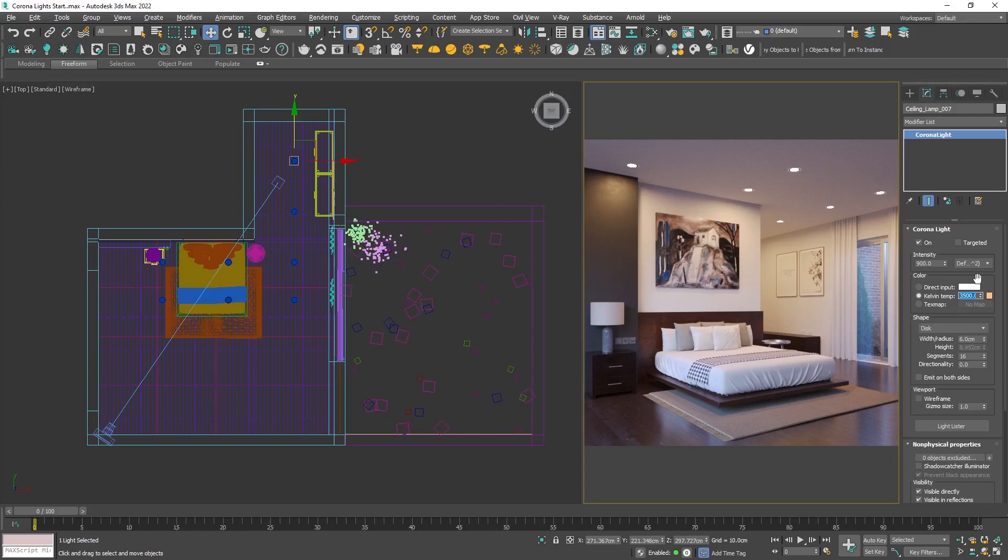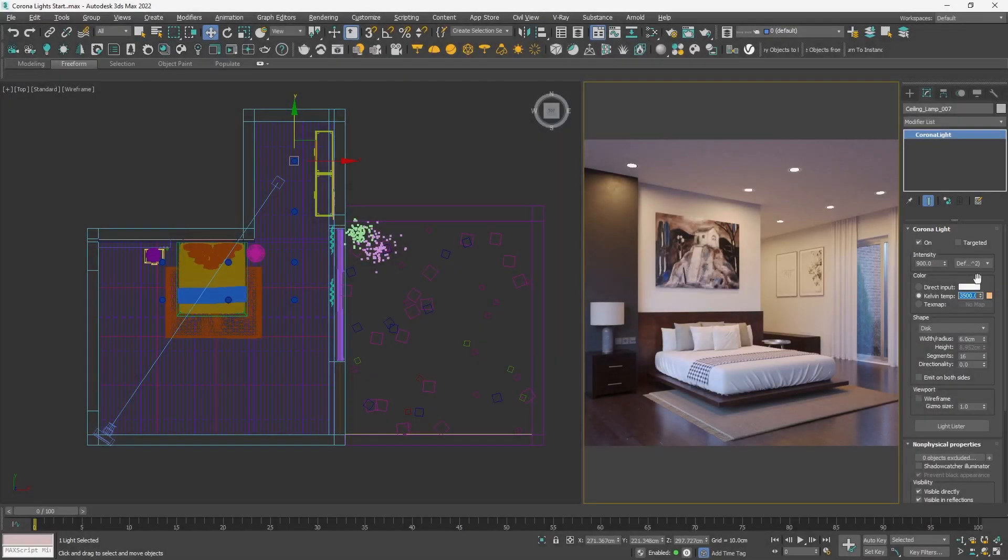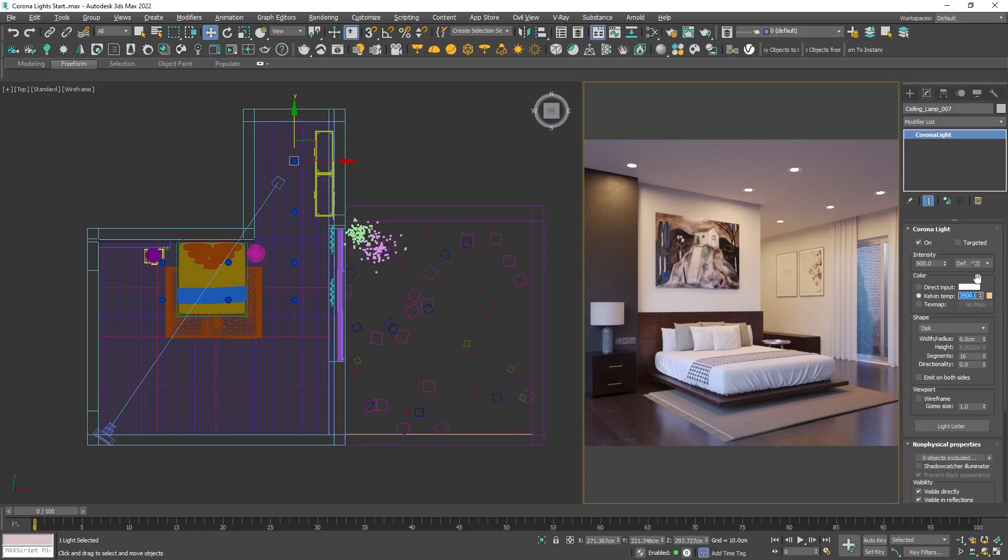The rectangle lights are a great choice if we want to simulate softbox light, since we can control the directionality. Besides that, they're fantastic for LED strips and hidden lighting. Let's create one, but this time from the Corona toolbar.